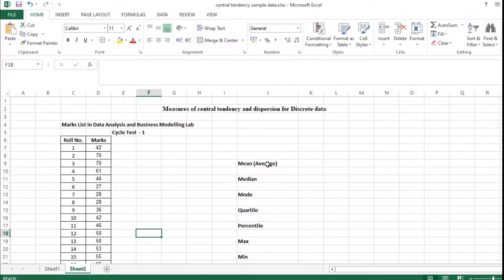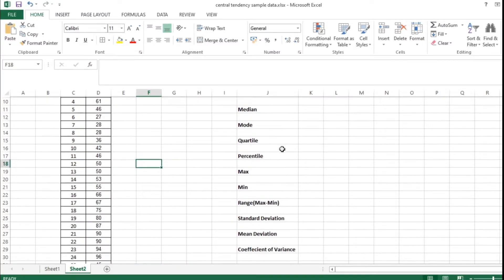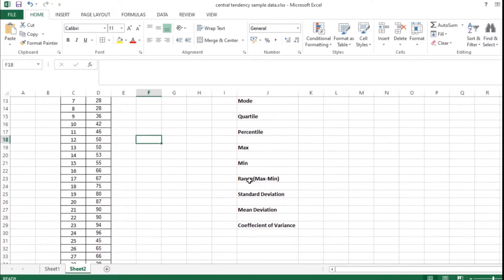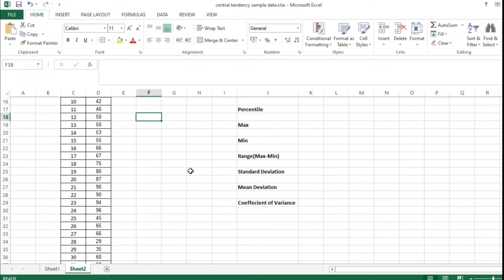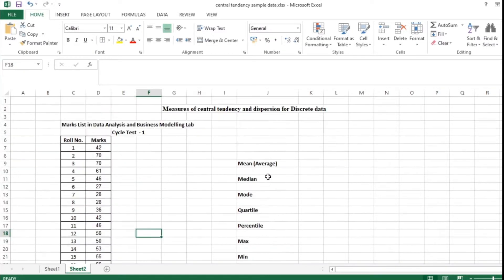As you have studied statistics for management in your first semester, you know the basic concepts related to central tendency. So here I am going to calculate mean — the average as we usually say — the median, the mode, quartile, percentile, maximum, minimum, and the range. The range is the maximum minus minimum, and also standard deviation, mean deviation, and coefficient of variance. These are all the things we are going to calculate in simple steps.